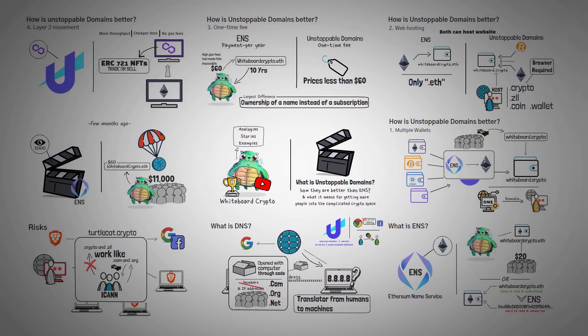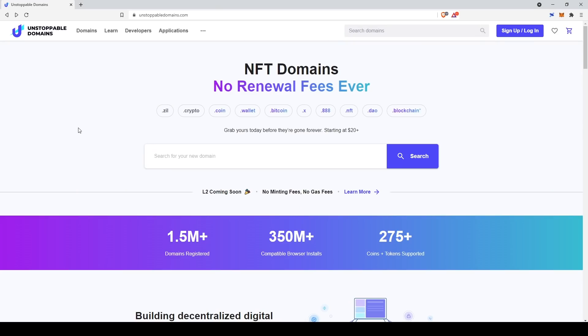Thank you for watching this educational video about Unstoppable Domains. For the rest of this video, I'm actually going to be showing you how to register a new domain and sharing the process with you so that you can follow along or see how simple it is. Let's dig in. We're here at UnstoppableDomains.com and I'm going to show you how to set up a new Unstoppable Domain. For the purposes of this video, I'm going to be registering TurtleCat.crypto.